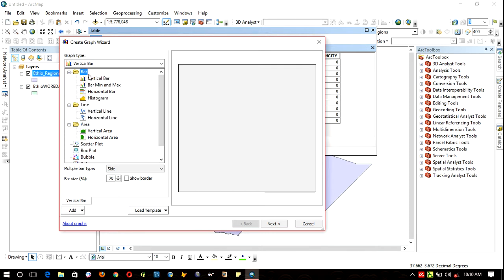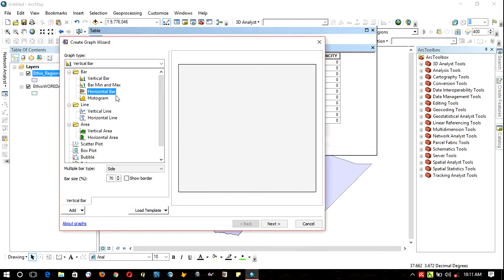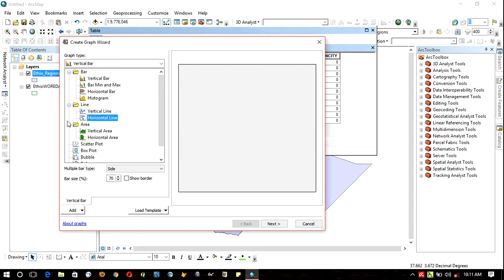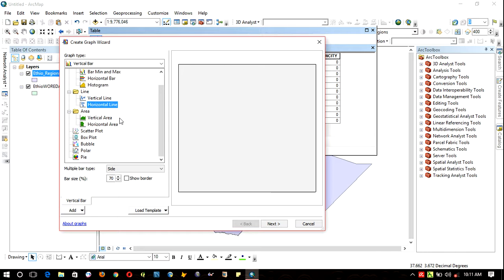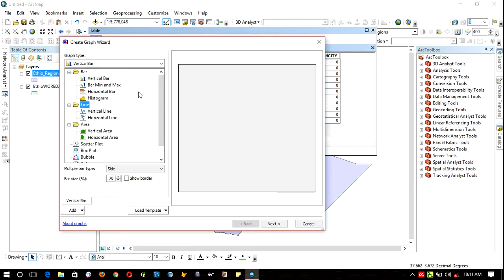Under bar: vertical bars, bar minimum maximum, horizontal bar, and histogram. Under line: vertical and horizontal line. And under area: vertical, horizontal area, and a pie chart. In my case, I'll select vertical bars.